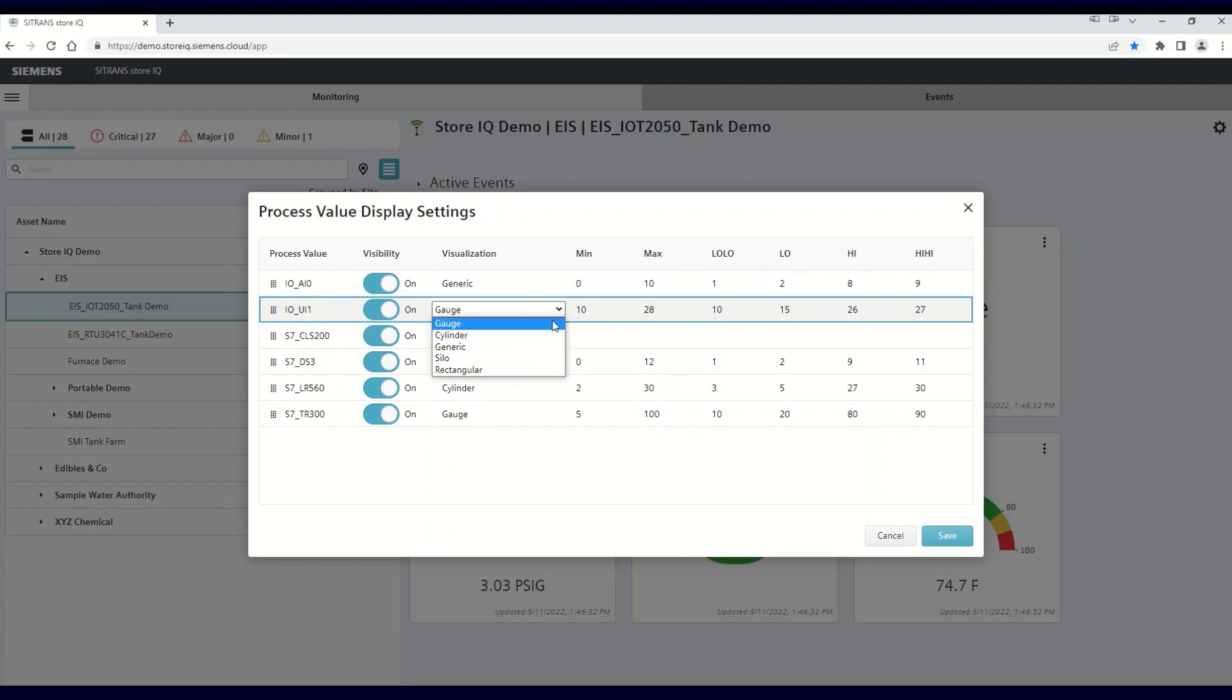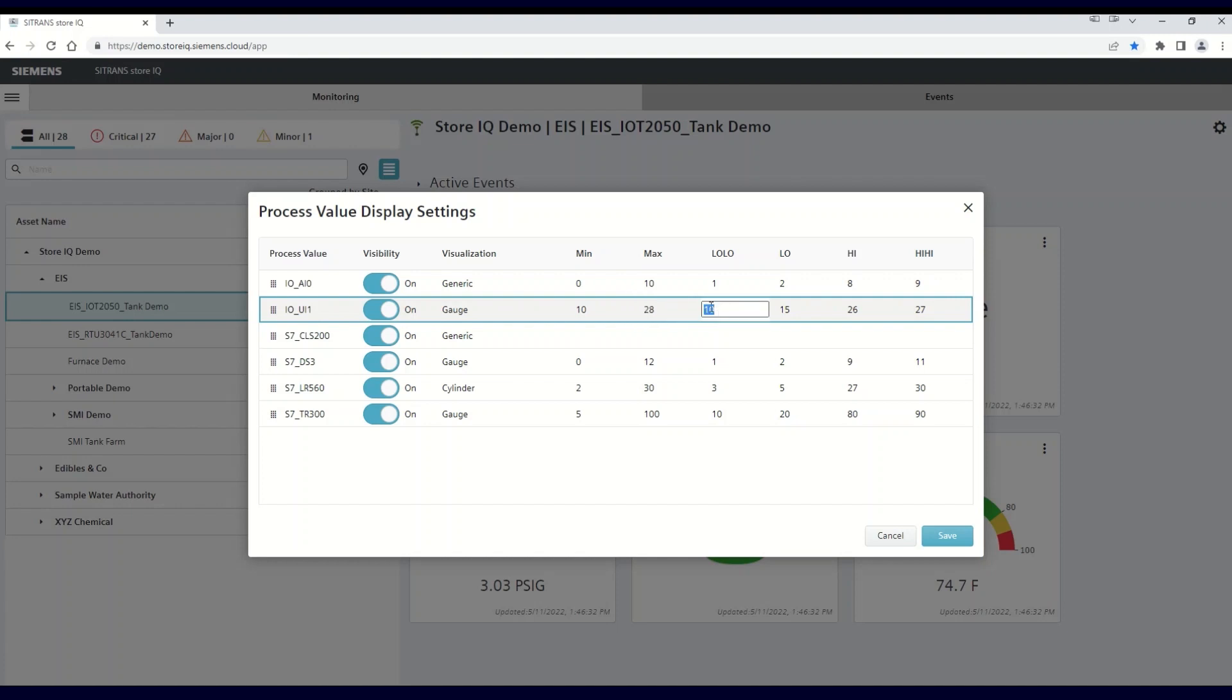With the exception of a switch input, once you have the visualization chosen, you can input the following: your minimum and maximum values. Alarm bands, which are based on the minimum and maximum numbers you've already selected.